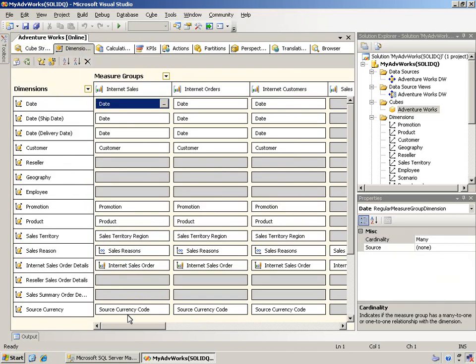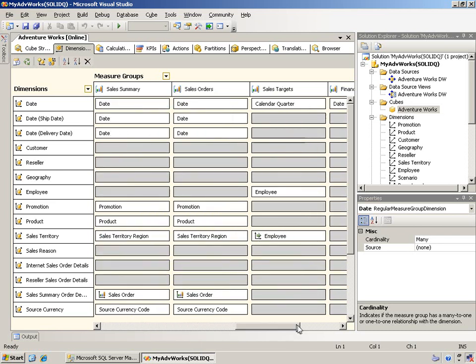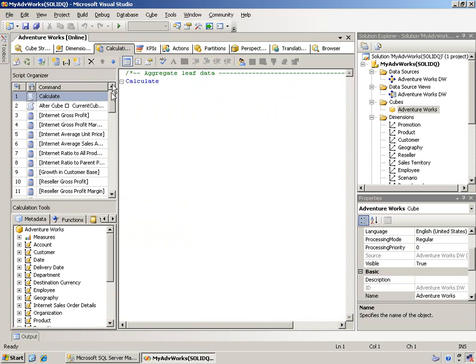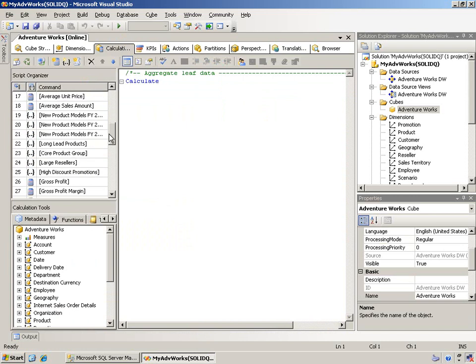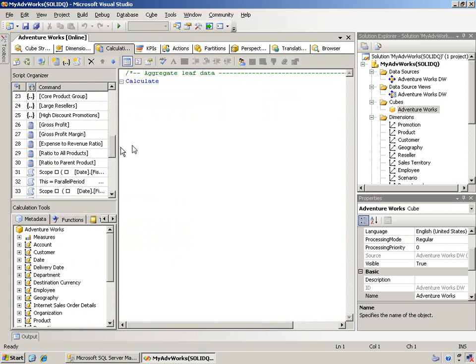And of course, all the measure groups here along the top. In addition, you have a number of calculated members. Some of those calculated members, there are some named sets in here as well. But again, there are KPIs and actions. And so again, this is a fairly complex cube from that standpoint.